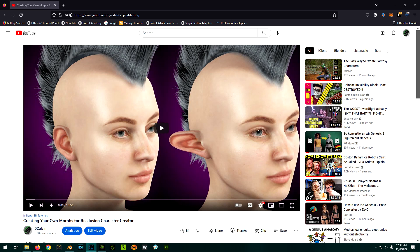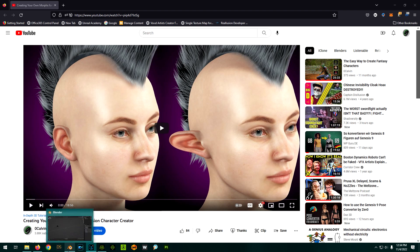Hey everybody, and welcome to Zero Calvin. About 10 months ago, I released a video about how to create your own morphs for your character in Reillusion Character Creator using Blender. Since then, Character Creator 4 has been released, and Blender has made some changes as well.